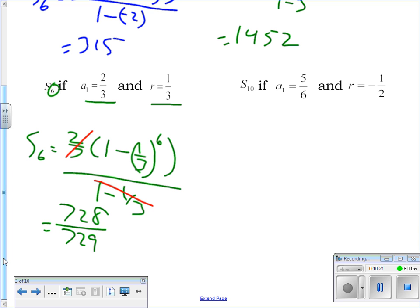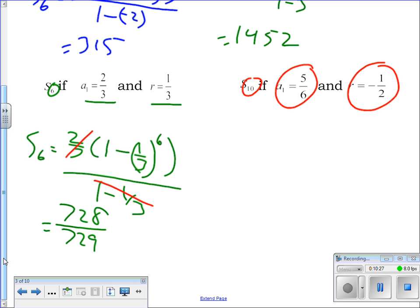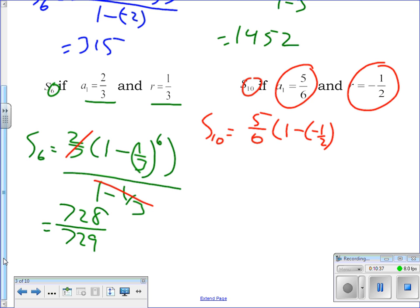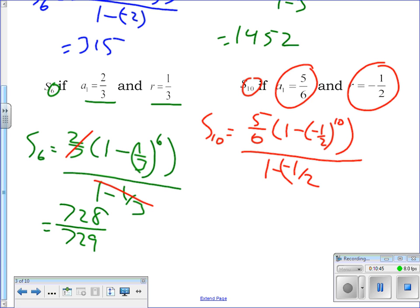The next one: n is 10. The sum of the first 10 terms is (5/6) times (1 minus (-1/2) to the tenth power) all over (1 minus (-1/2)). If you are typing this into your calculator be very careful with your parentheses — for every opening parenthesis you need a matching closing one. Syntax errors usually come from missing parentheses.